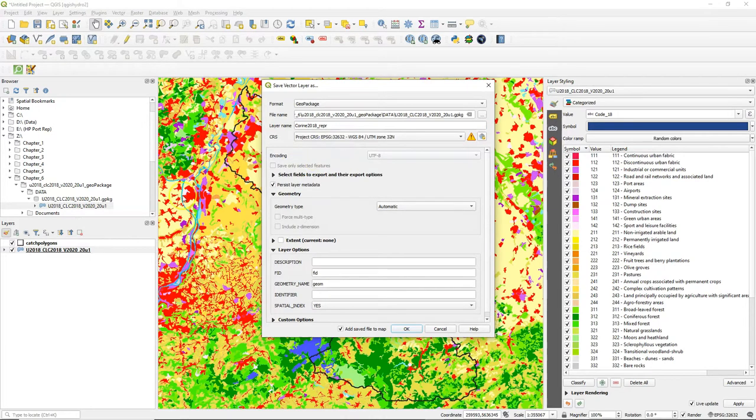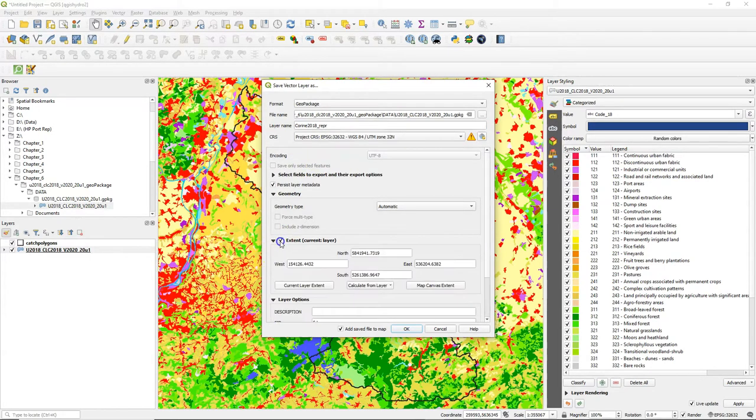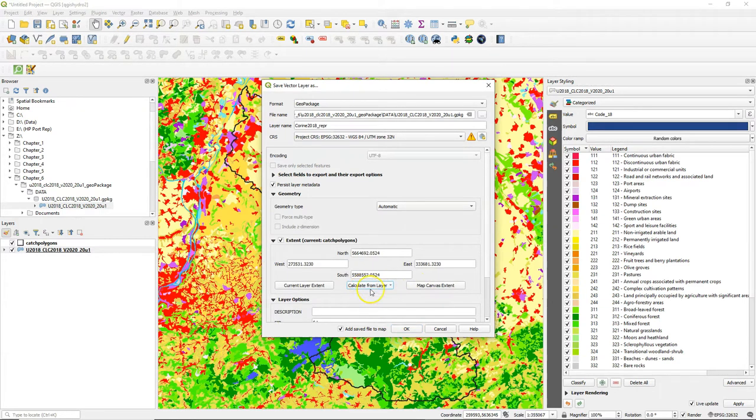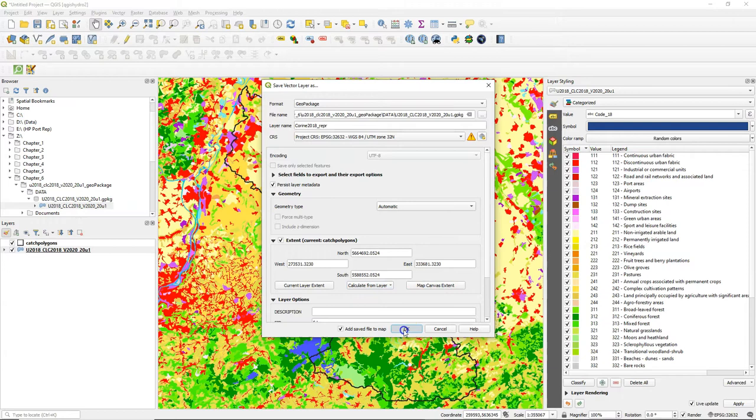Choose the projection of the project and then I check the box for extent and I use the calculate from layer option and select the catch polygons layer. You could also use the map canvas extent for example.